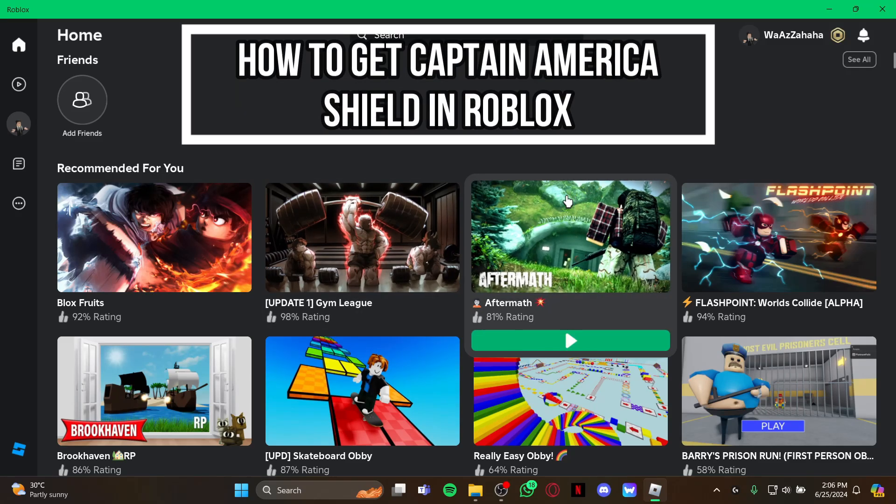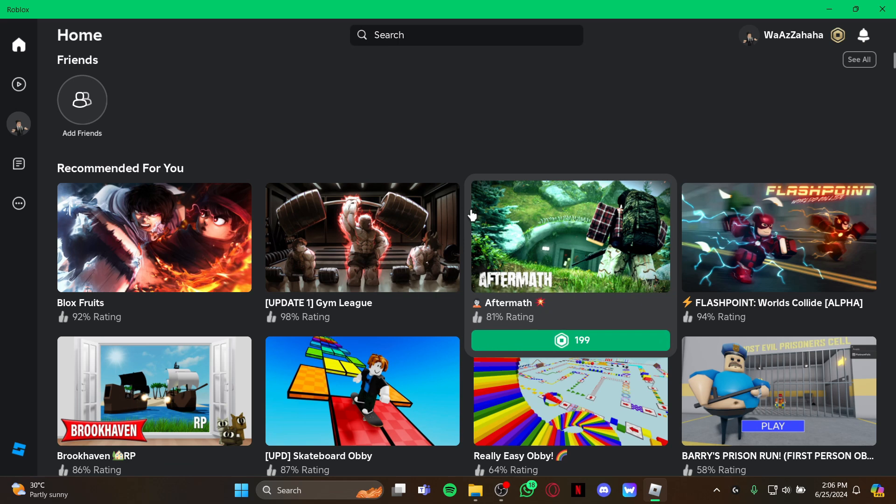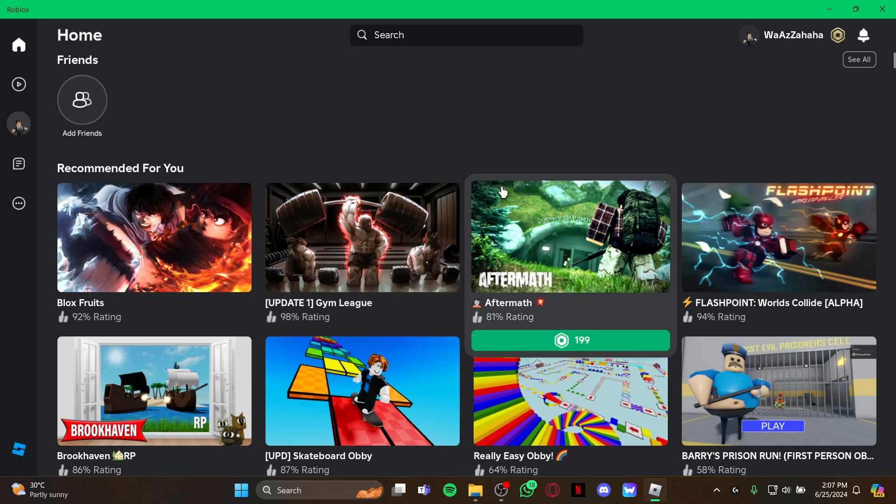Hi guys, welcome back to our channel Gaming Room. In today's video I will be teaching you how to get Captain America's shield on your game Roblox. Yes guys, you can get the shield of Captain America on your game Roblox. So at first, just open your game and as you open your game you're in this home screen.